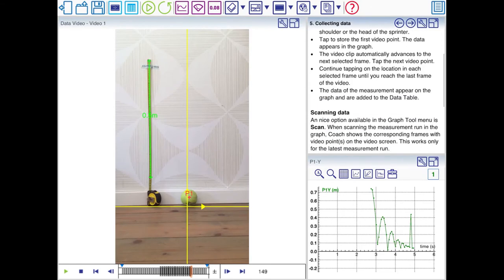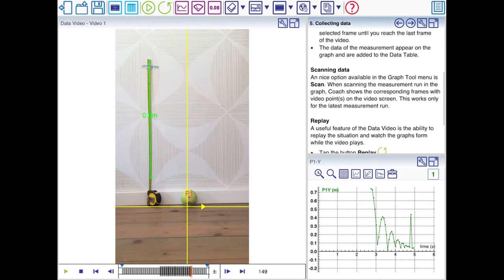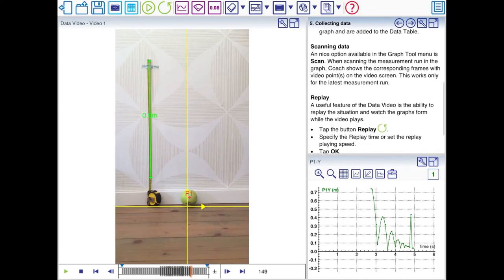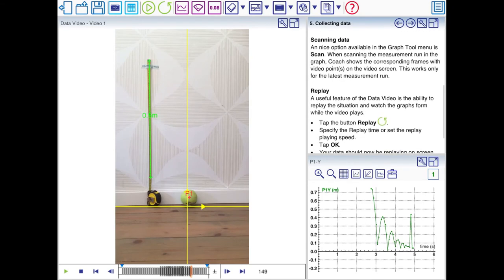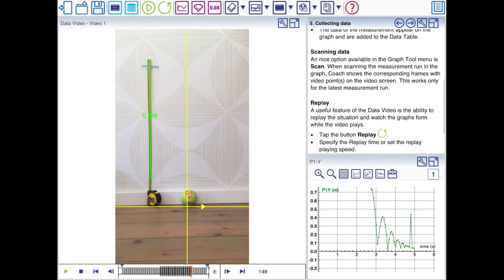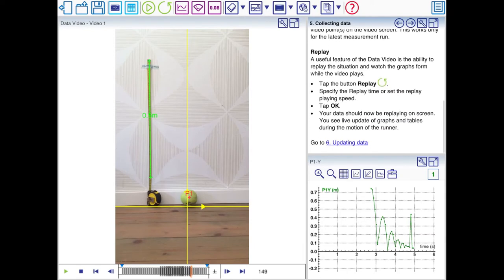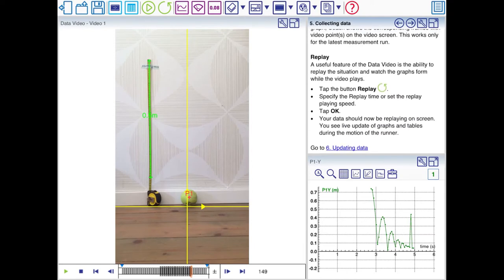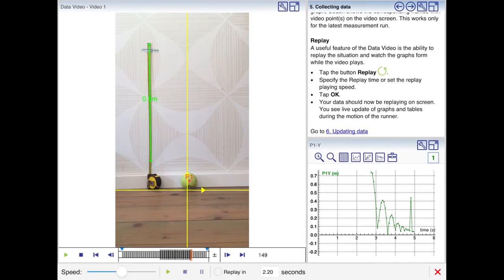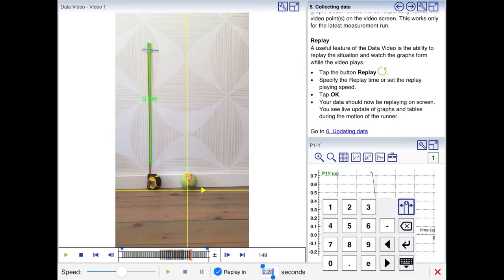Now in the tutorial it's explained that you can also scan the data, which means that Coach will play the video and draw the graph simultaneously. I'll just click the replay button. And then you can select the amount of seconds in which the video is replayed. I'll select 5 seconds.